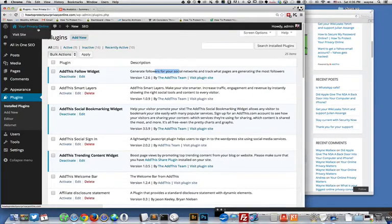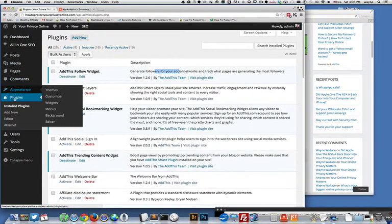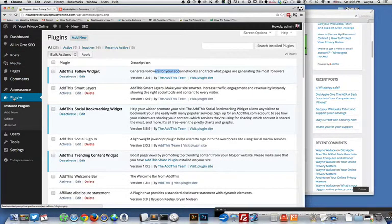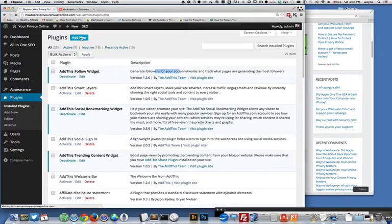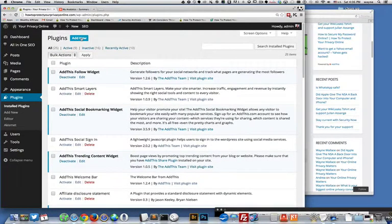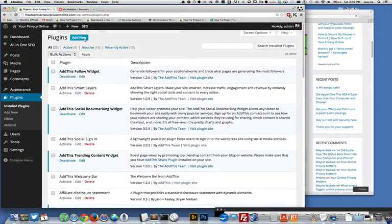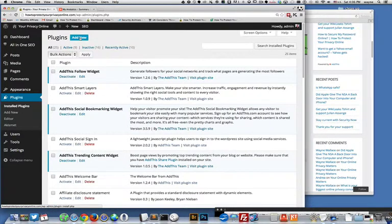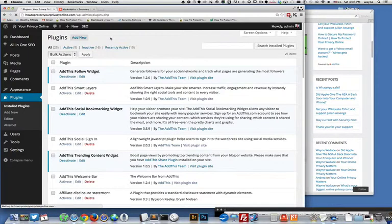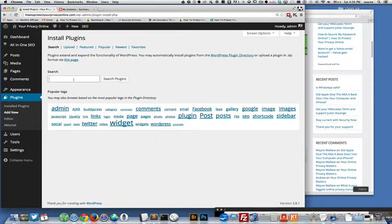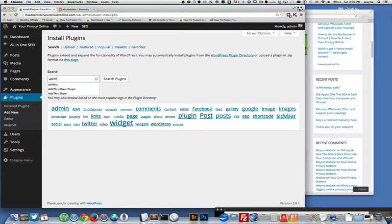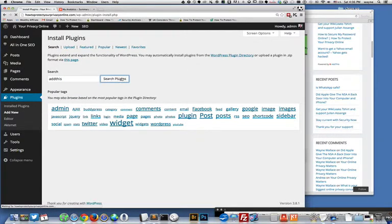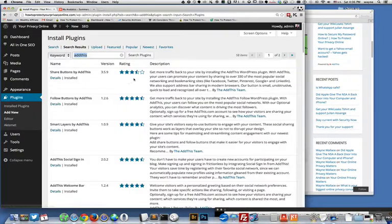I can go over here to plugins and do an add new. I've already got the plugins installed but I'll just show you how to do it. If you don't, go to add new and once it comes up you just type AddThis all together no spaces because that's the way they kind of brand themselves.